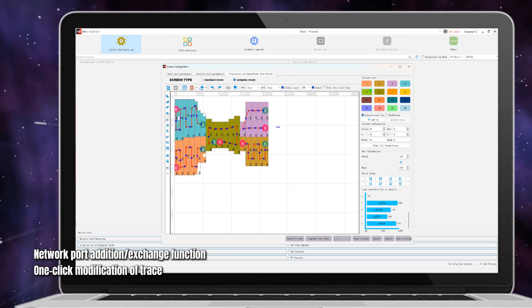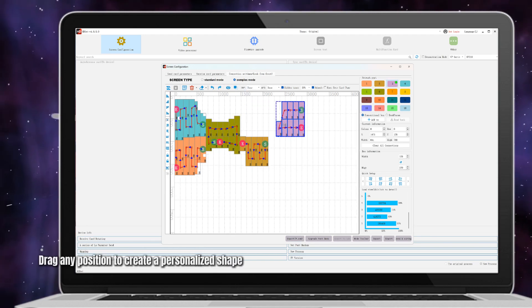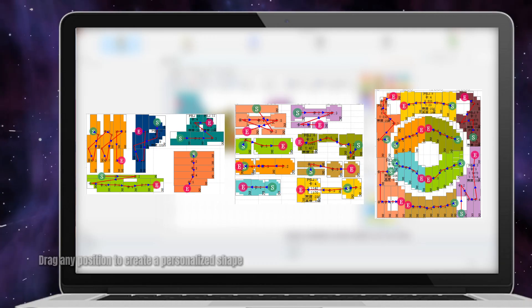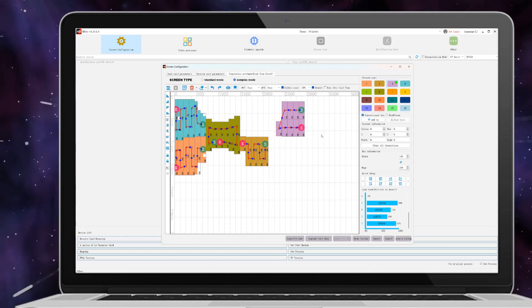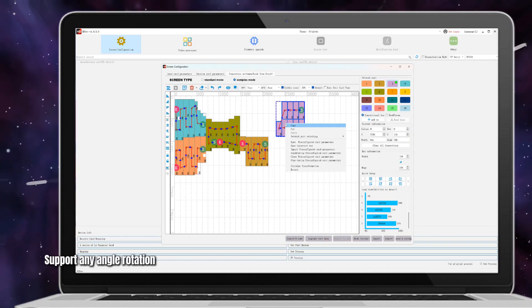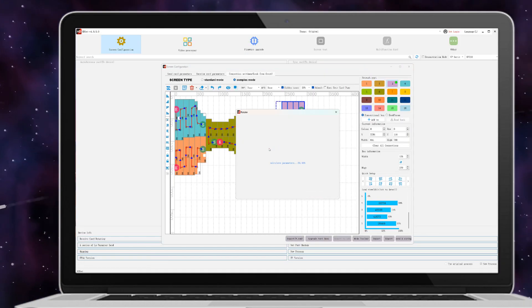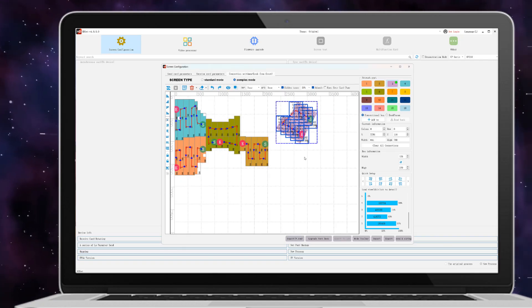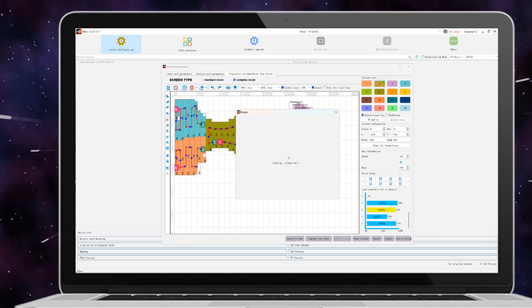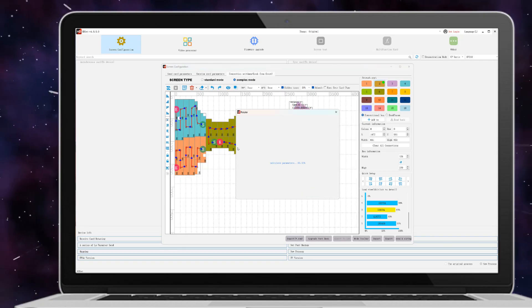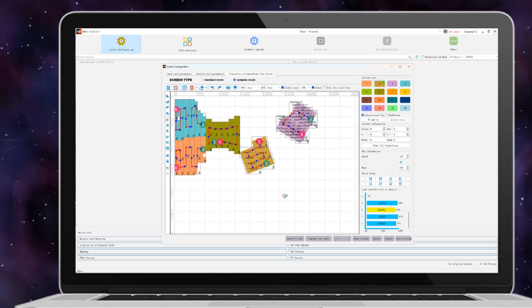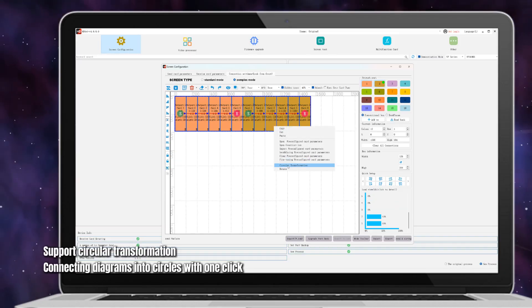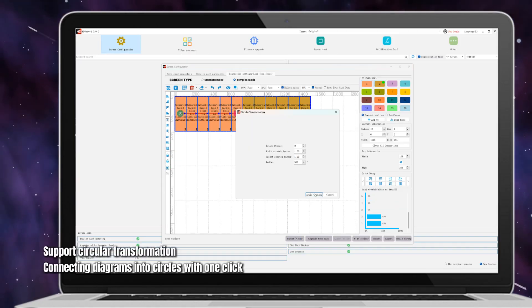One-click modification of trace. Drag any position to create a personalized shape. Support any angle rotation, support circular transformation, connecting diagrams into circles with one click.